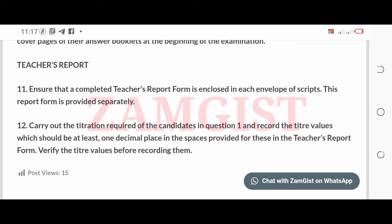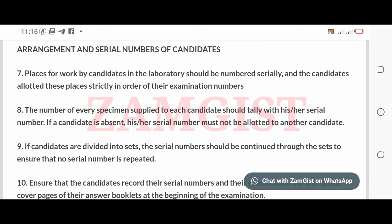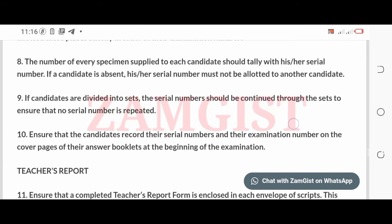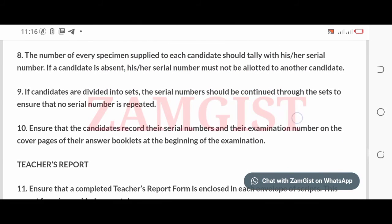To download the PDF version of the specimen, check the link in the description below this video. You can also view the chemistry specimen by watching this video to the end. To get Niko complete practical specimens, follow the link in the description below this video. Zamgust wish you good luck in all your exams.